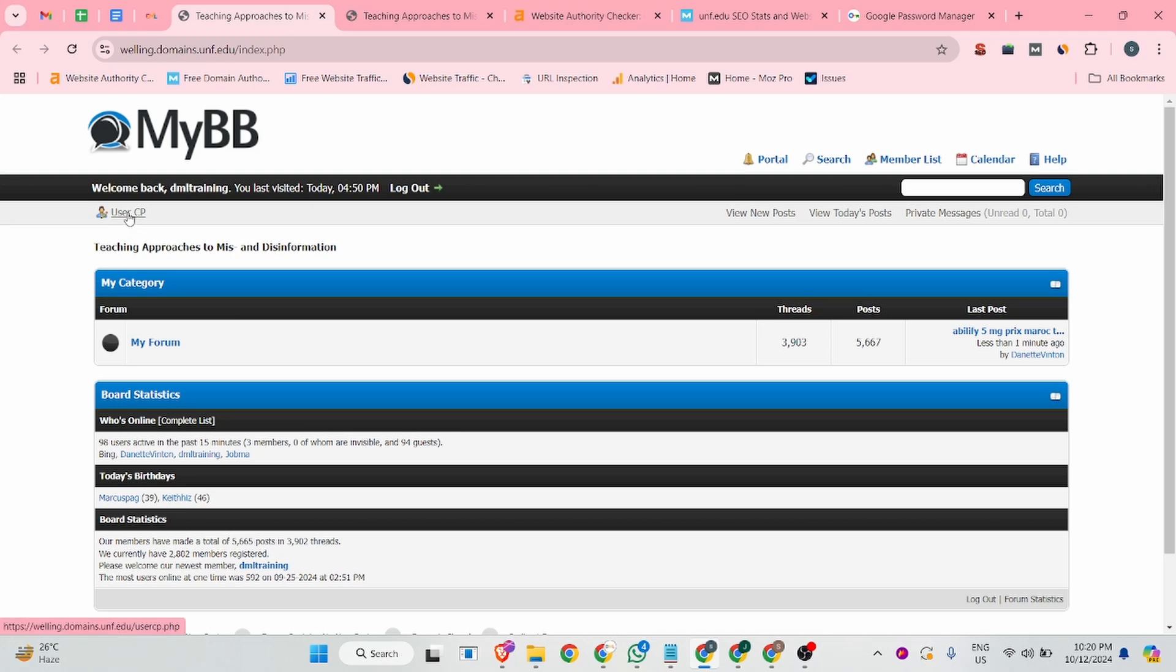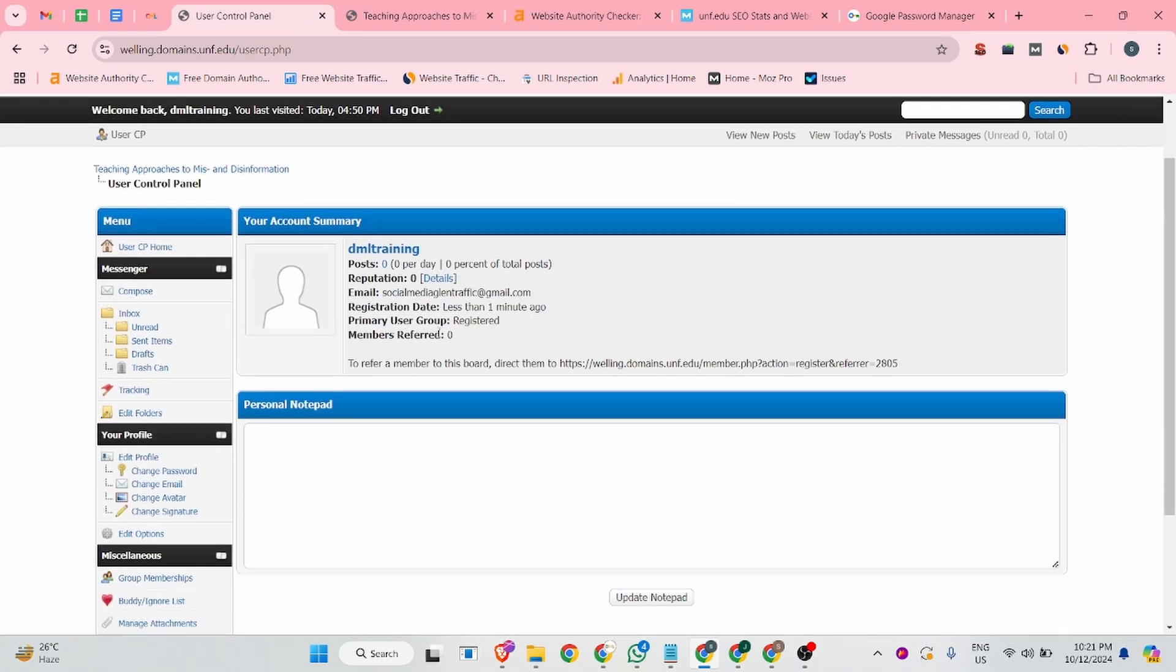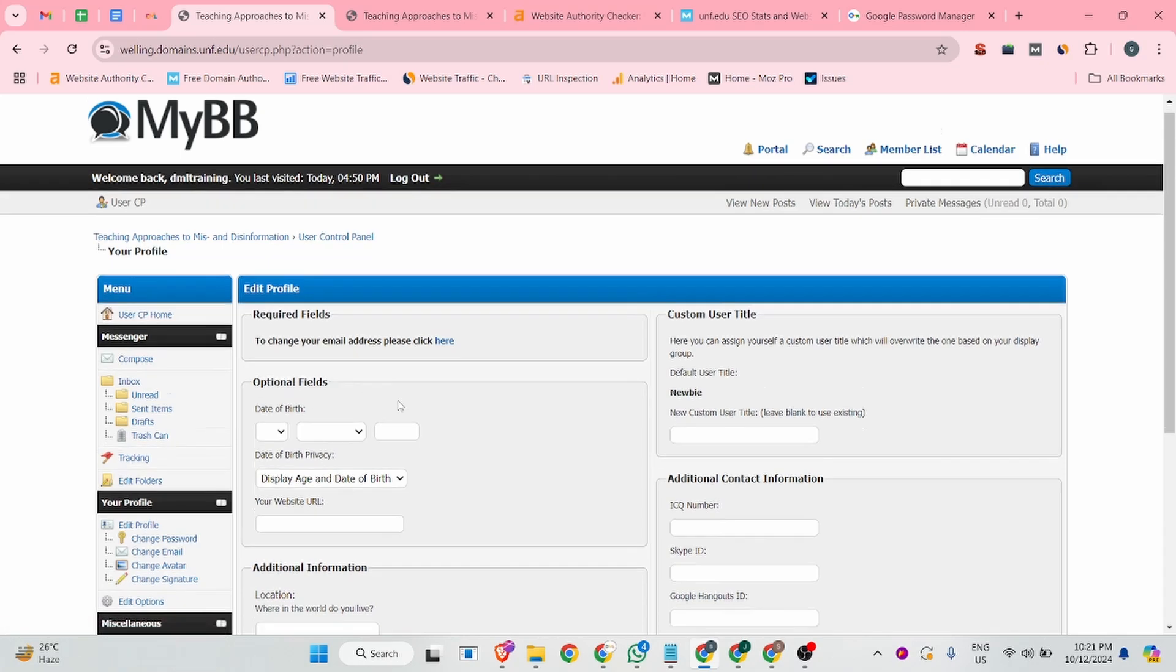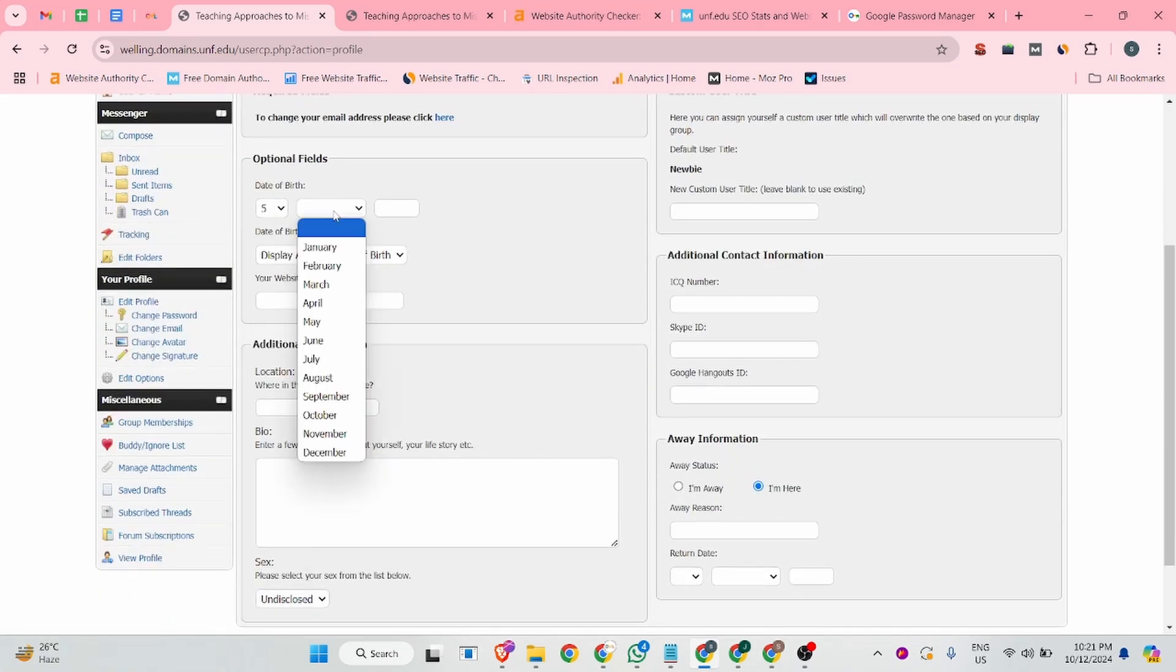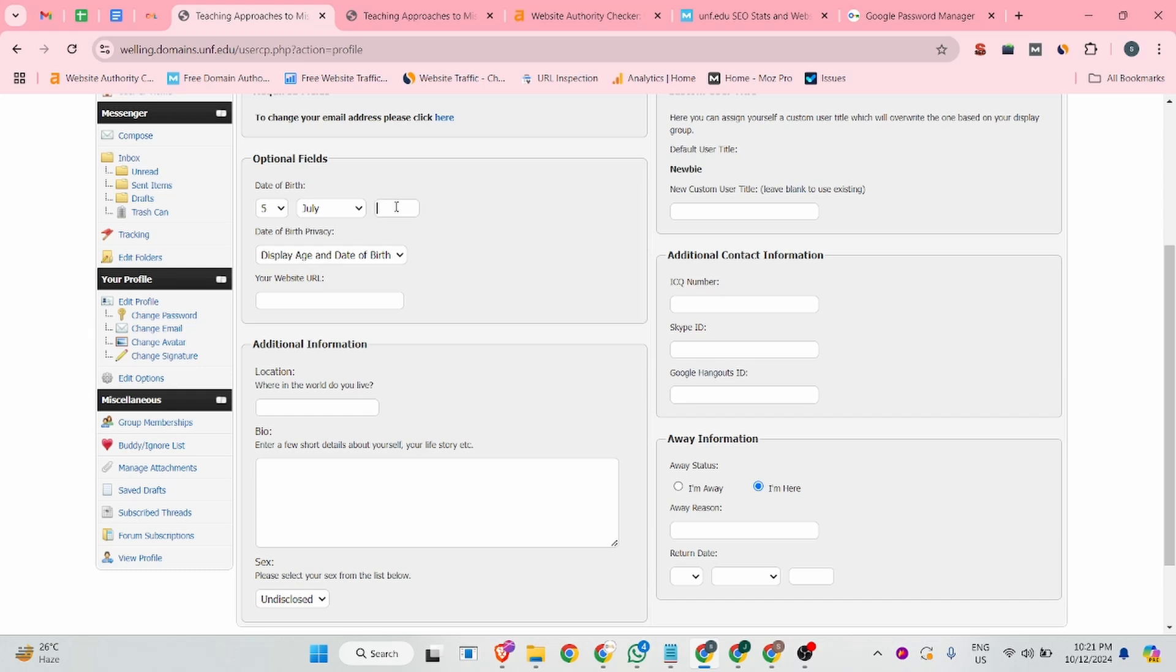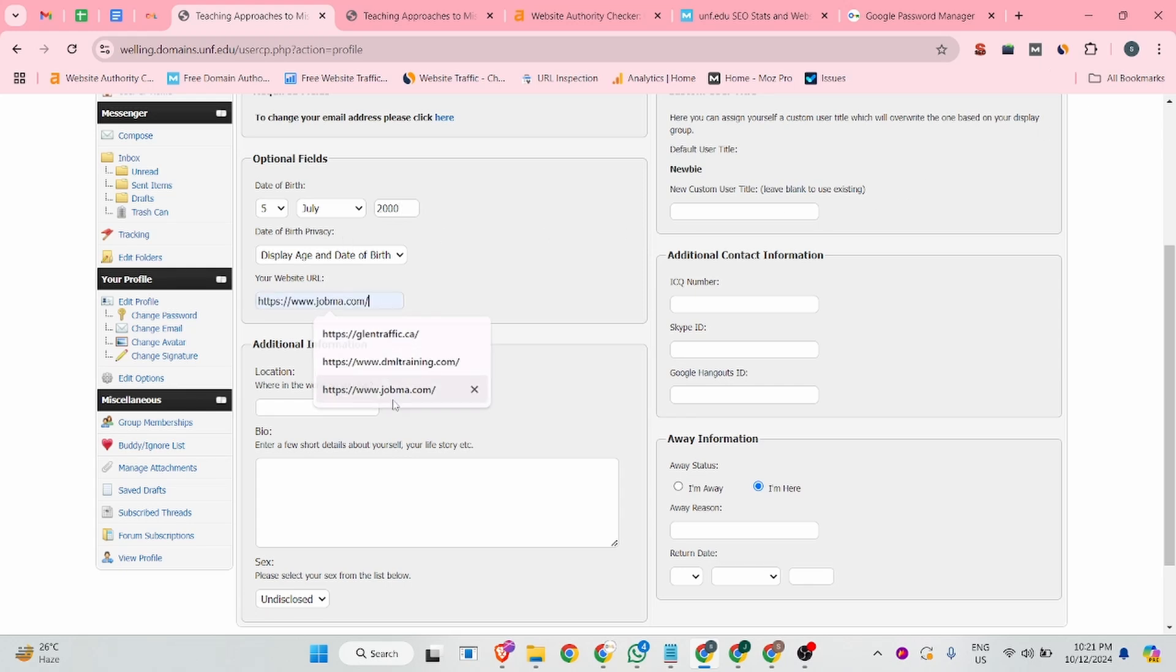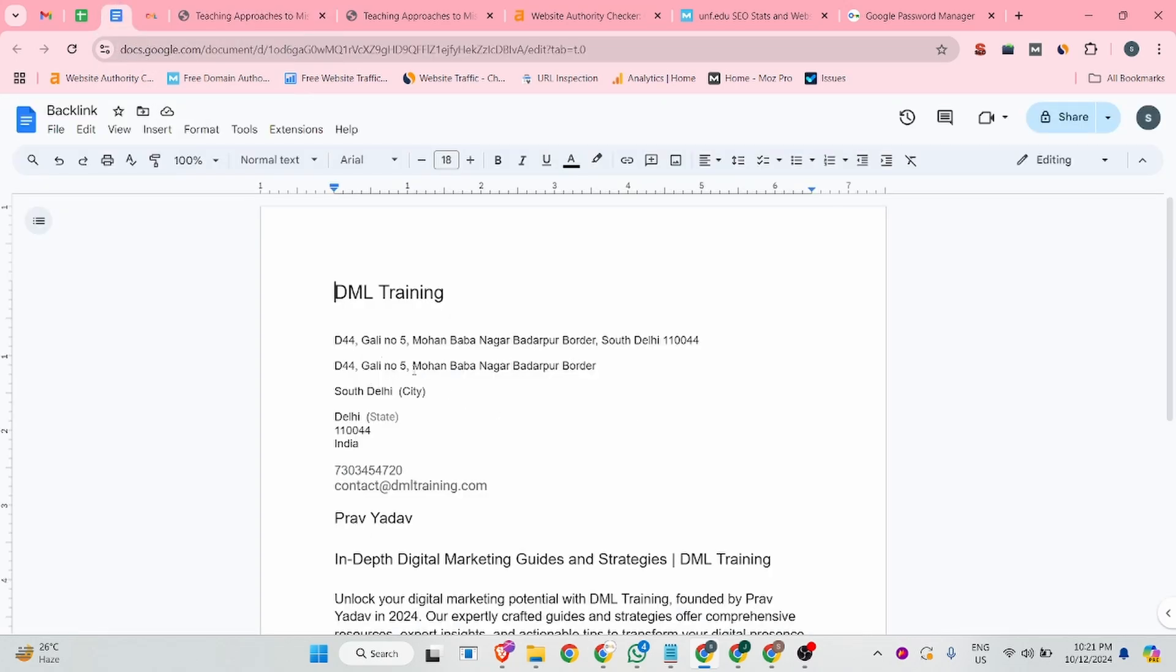After that, you can click on the user CP. And from there, you can click on the edit profile button. And there you can update your date of birth. If you can update your date of birth, they might this site will not flag your profile. And there you can add your website URL. And there you can add your company location, where your company is based on.